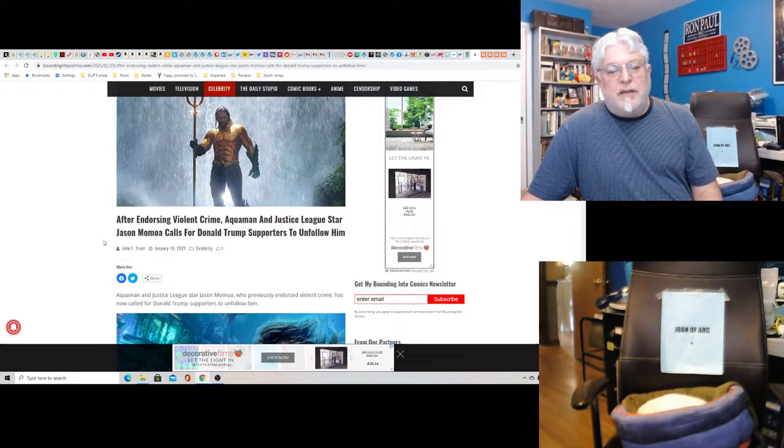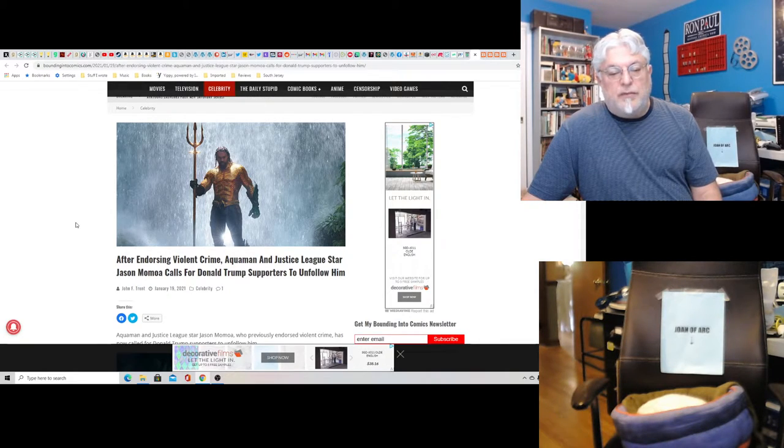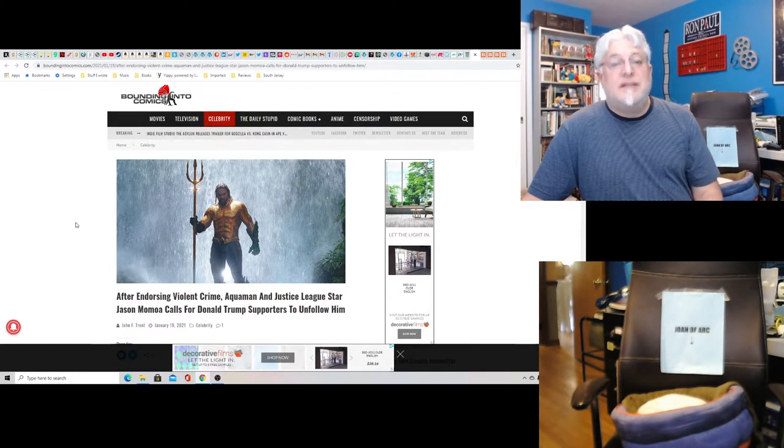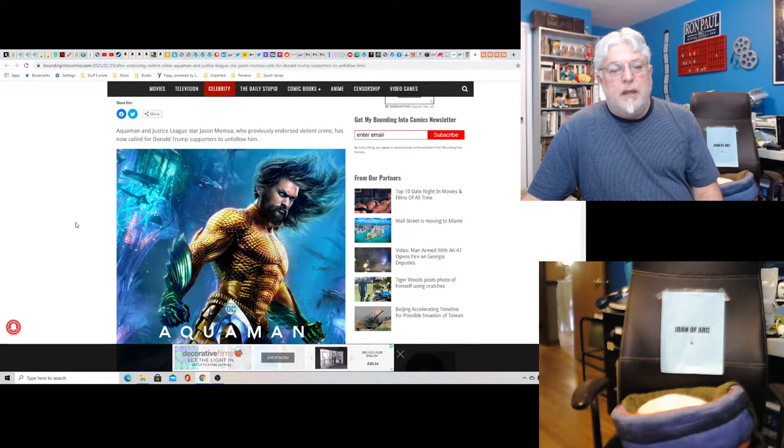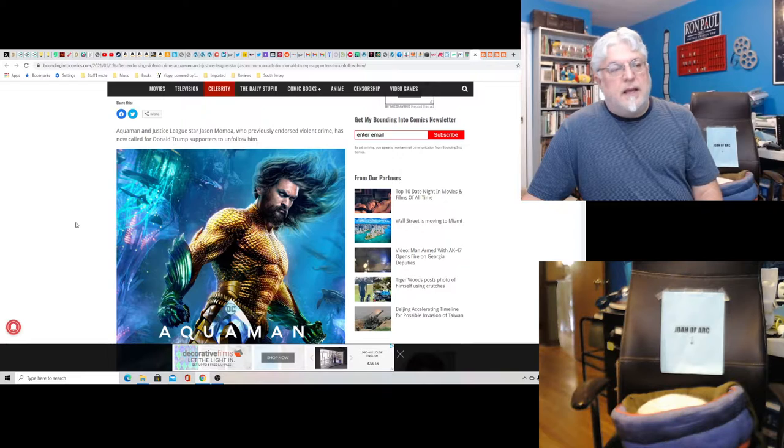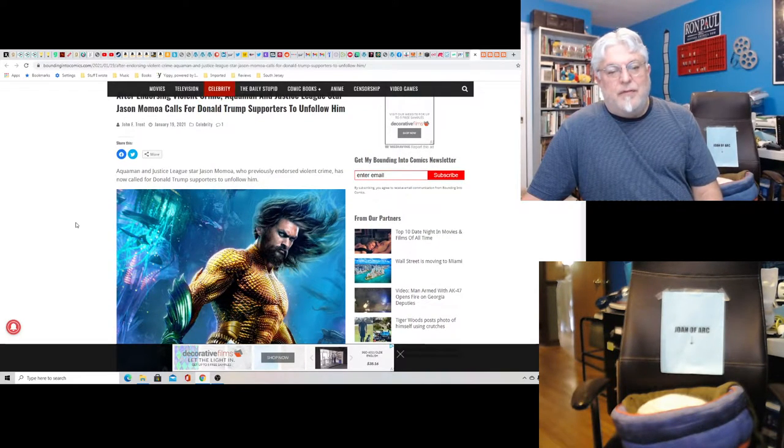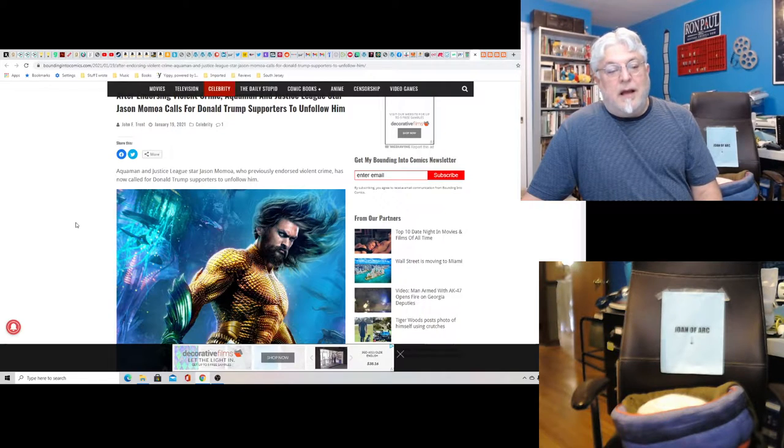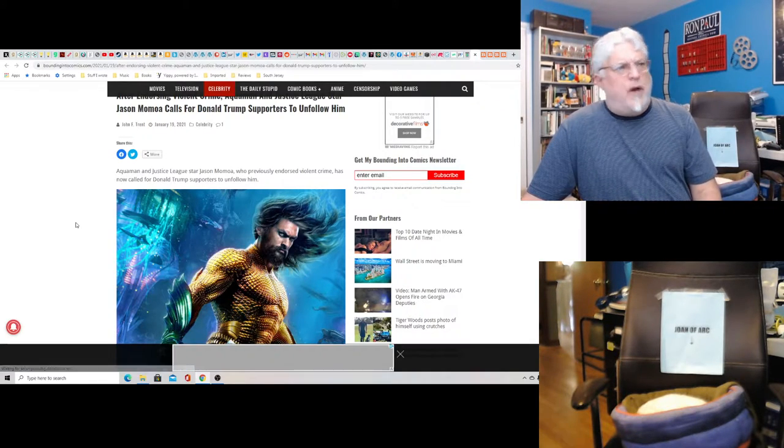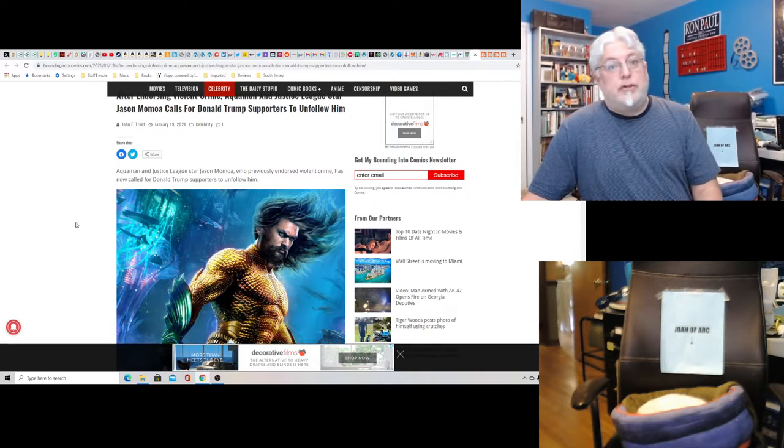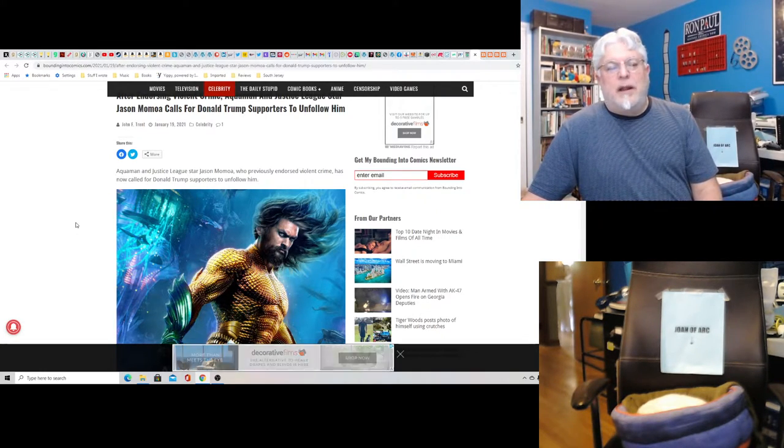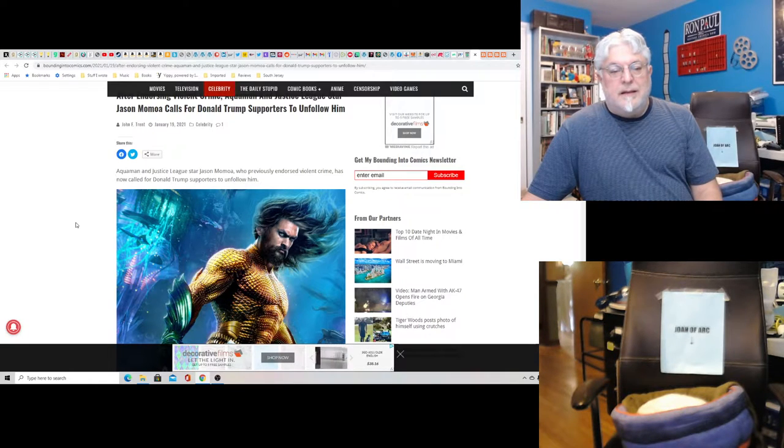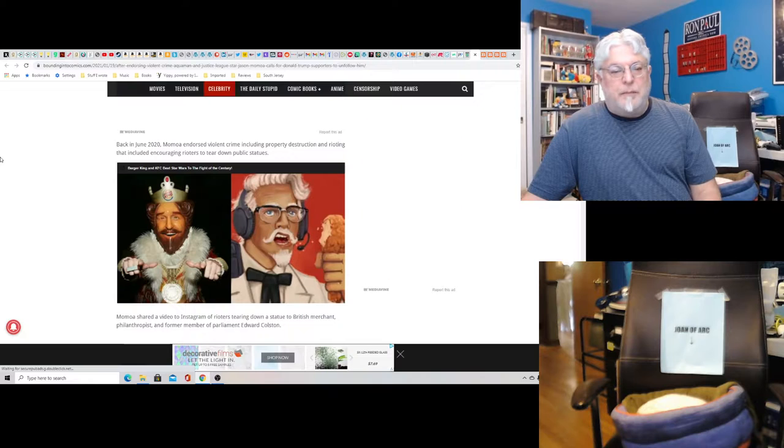After endorsing violent crime, Aquaman and Justice League star Jason Momoa calls for Donald Trump supporters to unfollow him. Done and done. Bounding Into Comics, this is from. This isn't gonna end well. This is not gonna end well, Jason Momoa, for your career. Please, half the country, don't follow me. Okay, how about we don't watch your movies? How's that gonna work out?